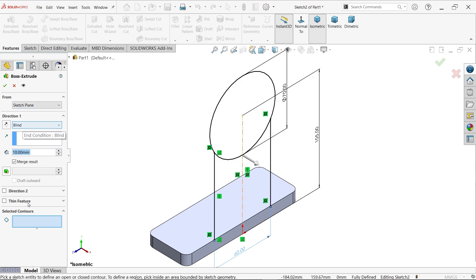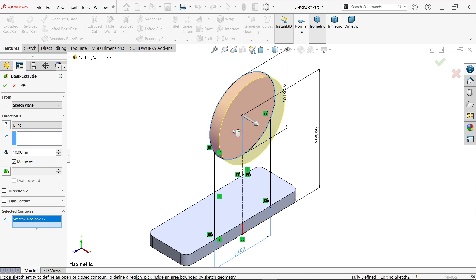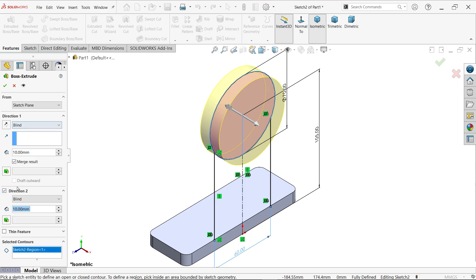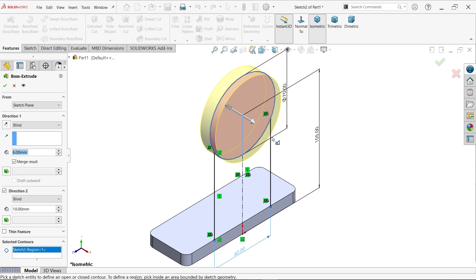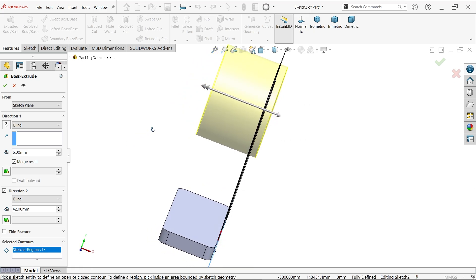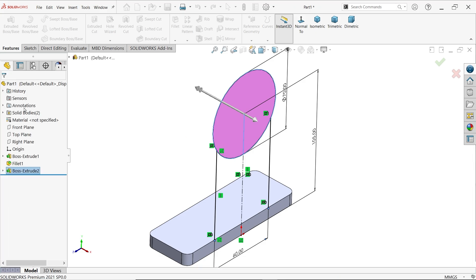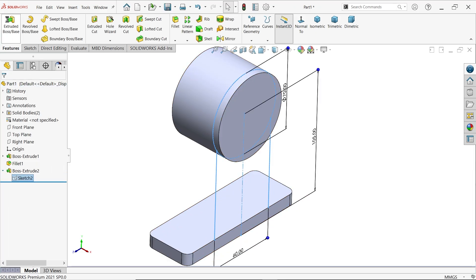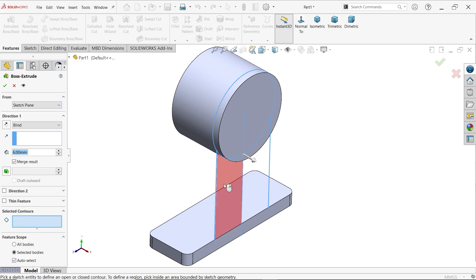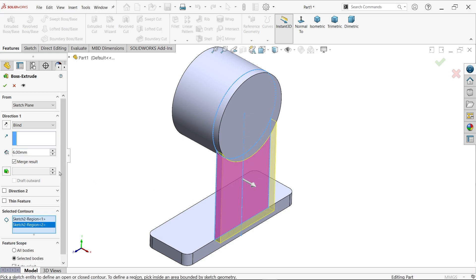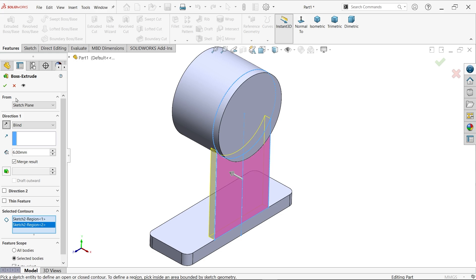For the extrude, choose selected contour and select the circle. Use direction one and direction two for asymmetric extrusion. Direction one goes 6 millimeters, direction two goes 42 millimeters - total length 48 millimeters. Click yes. Select the sketch again for extruded boss base, choose selected contour, select the two profiles, keep end condition blind, reverse direction, 6 millimeters thickness.